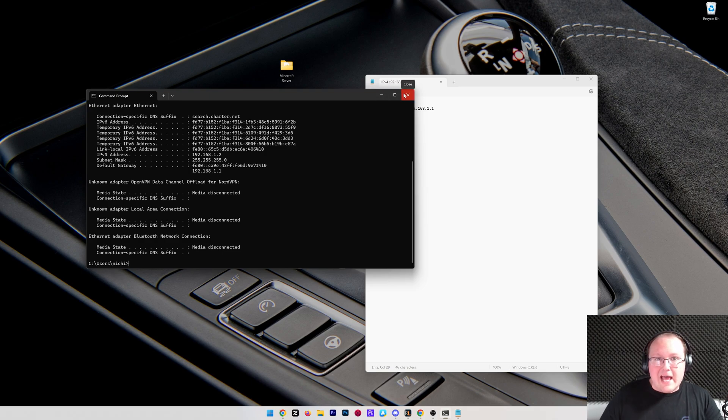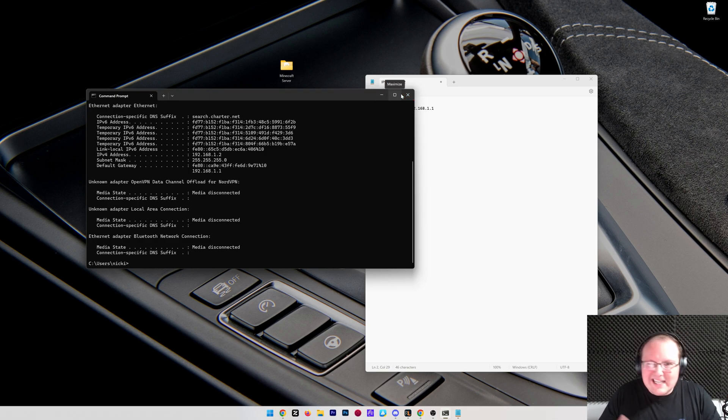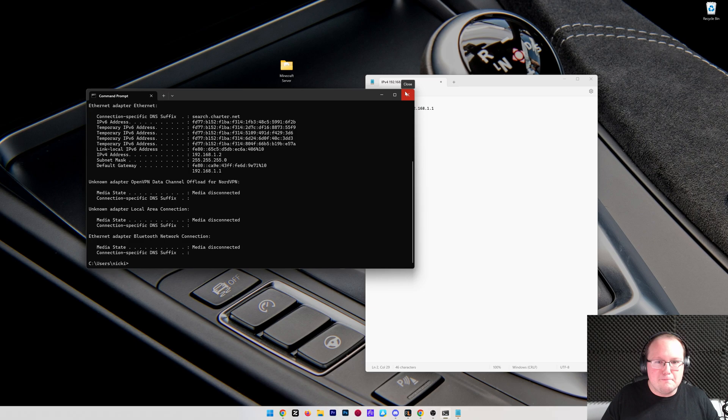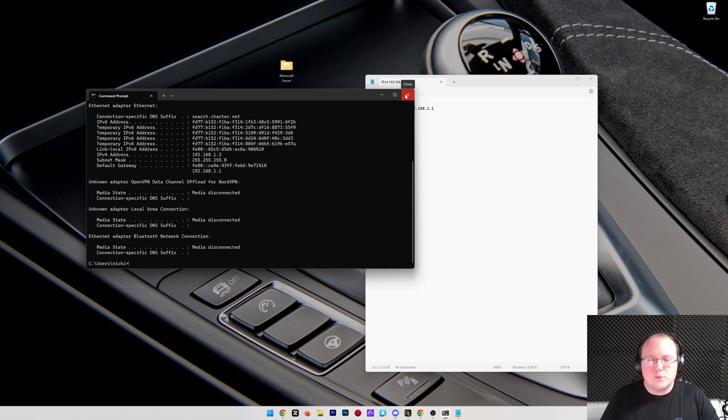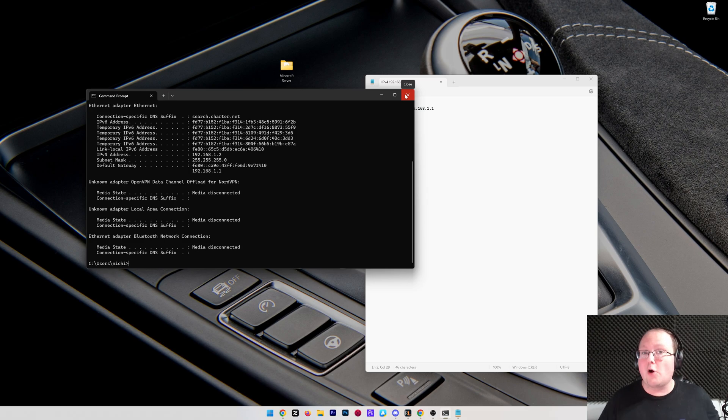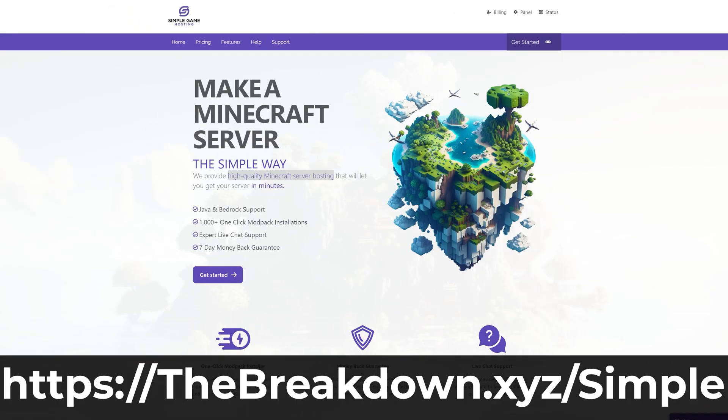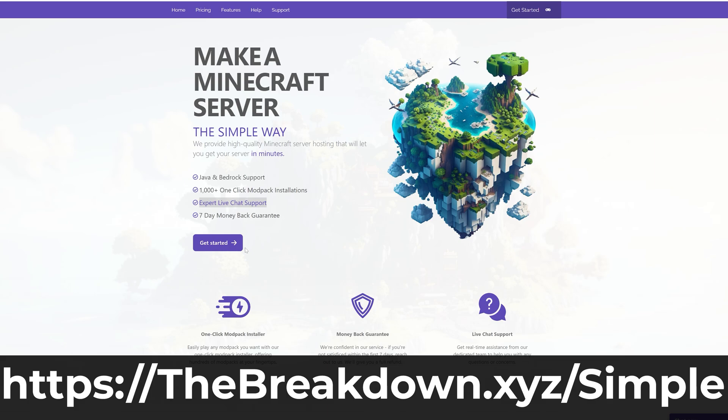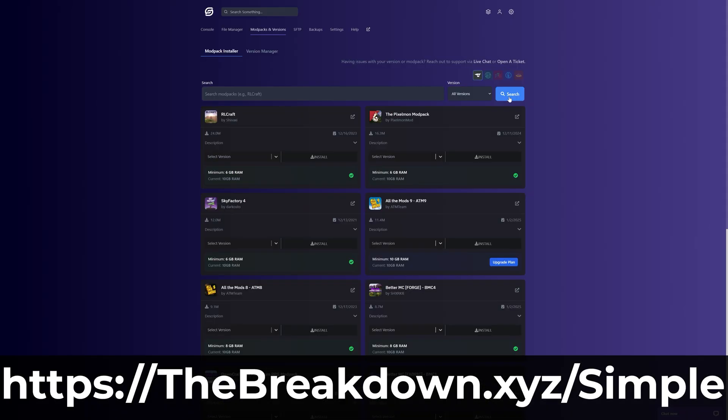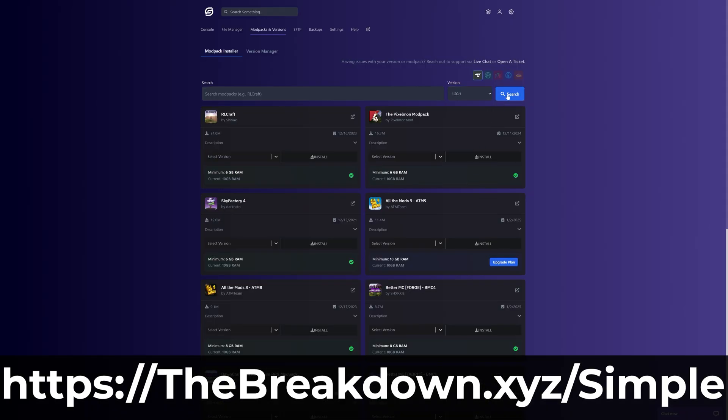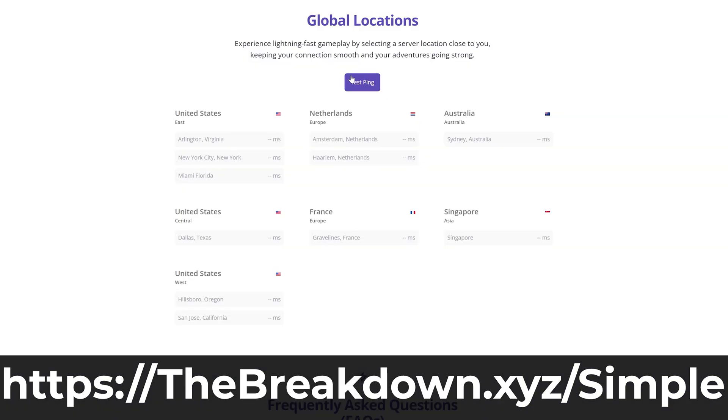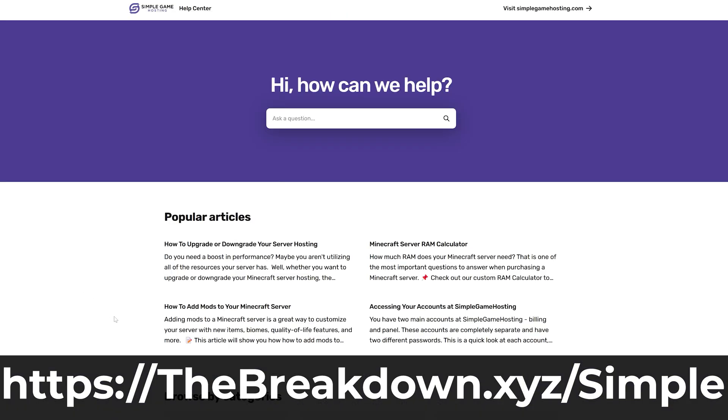Now, at this point, I do want to mention that port forwarding is kind of difficult and it's a little bit more complicated. And you're going to need things like your router password and all that. And we're going to cover how to find those things in this video. But you don't need any of that at our company, Simple Game Hosting. It's the first link in the description down below, thebreakdown.xyz/simple. And it allows you to make a Minecraft server the simple way in just a few minutes. No port forwarding is required.